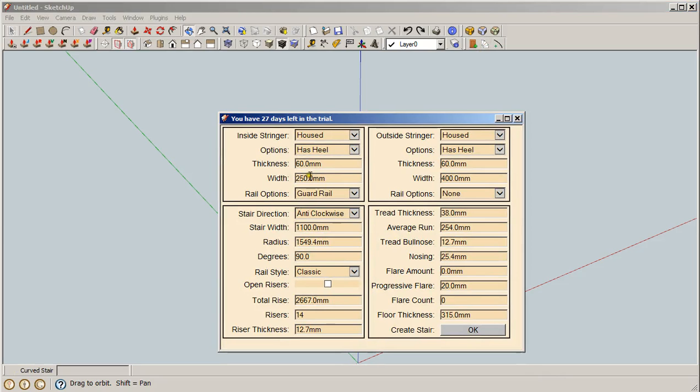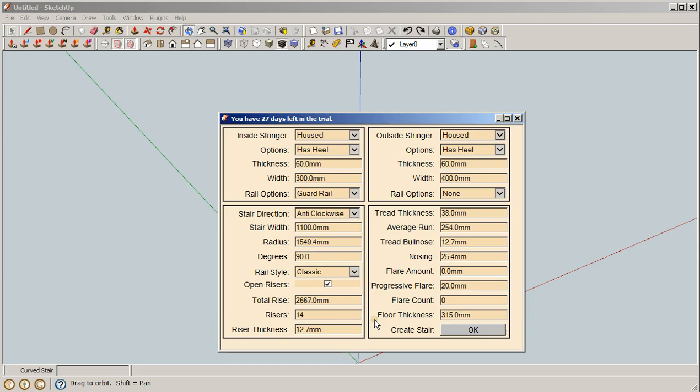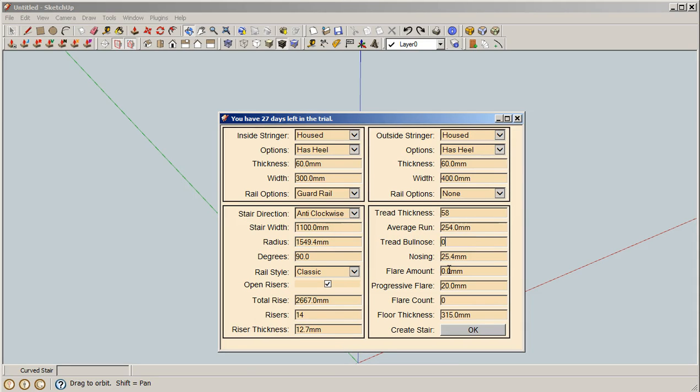Bring this back up and change this width from 250 millimeters, kick it up to 300. We'll leave the other one at 400. Now let's try the same stair but with open risers. We're going to make the treads a little bit thicker, say 58 millimeters. For now, for fun, we're going to change the tread bullnose to zero so it'll be square. Wouldn't do that if I was actually building the stair, but we can.